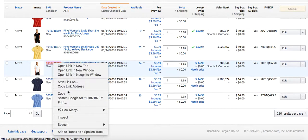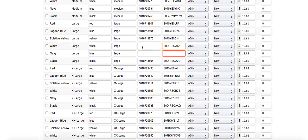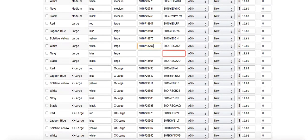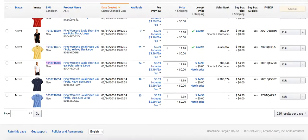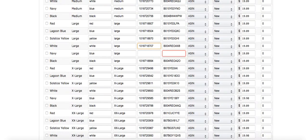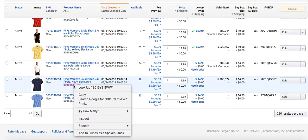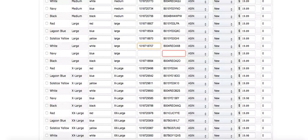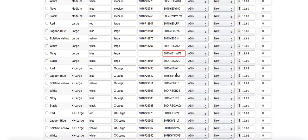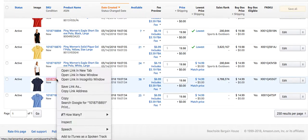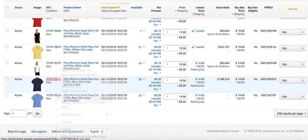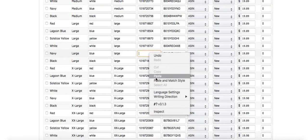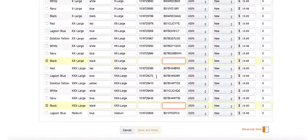And then I also had Navy in large left. So once again, I'll copy the ASIN and always copy the SKU. If you forget the SKU, it's not going to merge. It has to be in your inventory with the SKU.